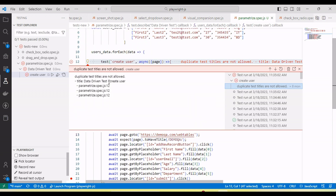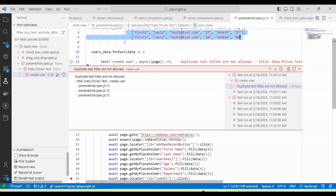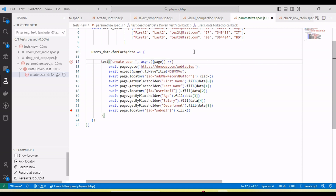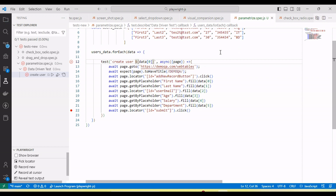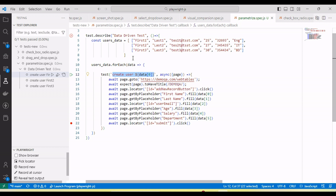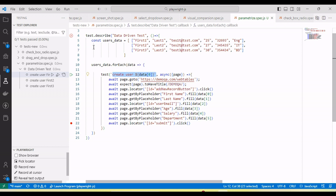Let me run the test. You can see we are getting an error: duplicate test titles are not allowed. This is because when running with three sets of data, each iteration has the same title. We need to make the test title dynamic. So I'll add a variable — using data[0] which gives us the first name — so every time the test runs the title changes: first time 'Create User First One', second time 'Create User First Two', third time 'Create User First Three'. Now let me run.